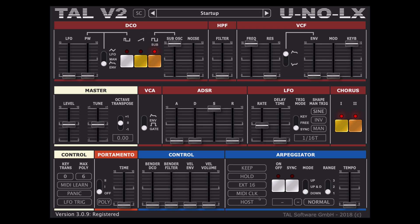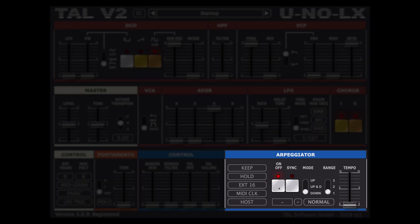On the right we have the arpeggiator which can be midi synchronized. We can select free or in sync up to three octaves of range, up down and up down functions, host sync with several quantization choices.